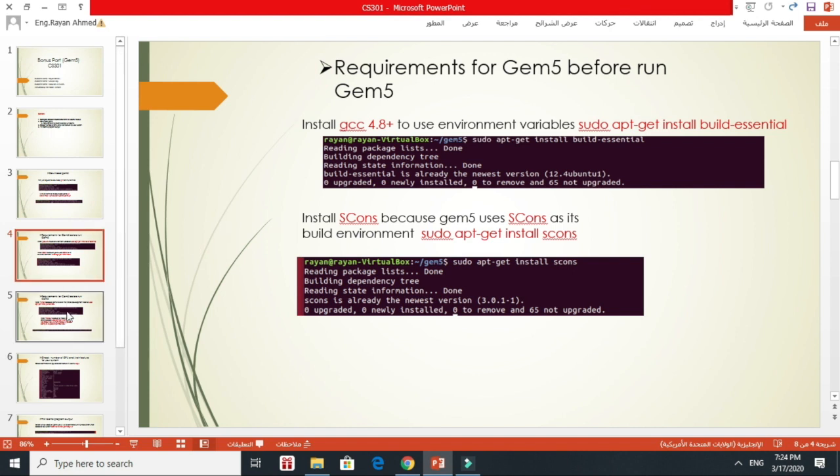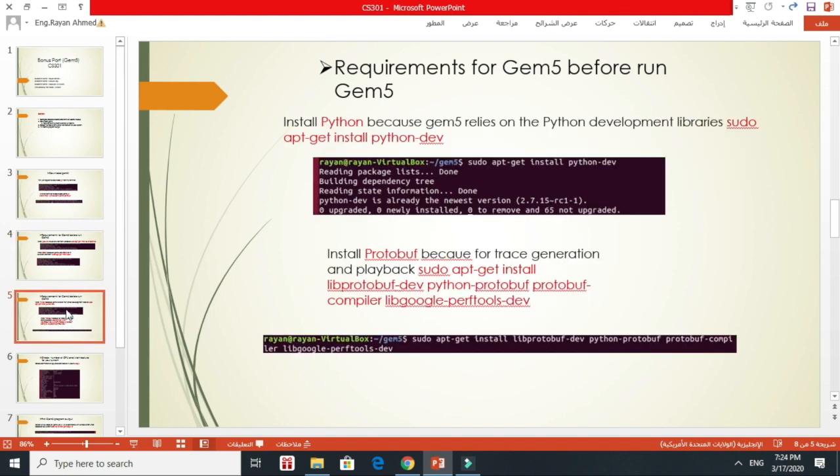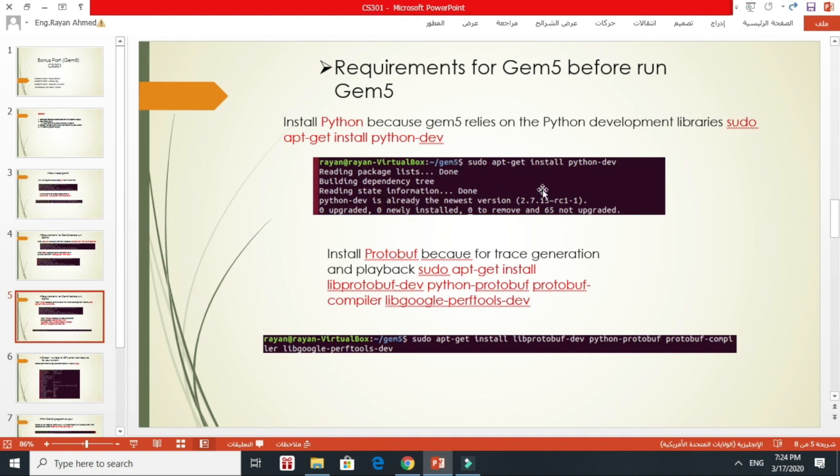After that, I installed the requirements for GEM5 because most of GEM5 relies on Python development libraries. Python is really basic in GEM5. After I wrote this command, I installed the requirements for Python.